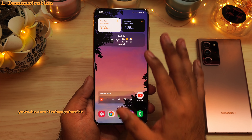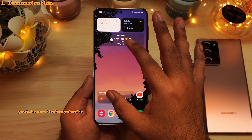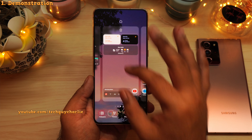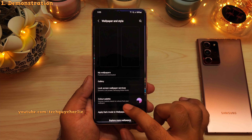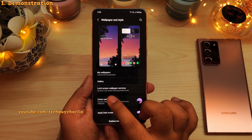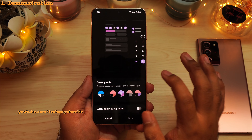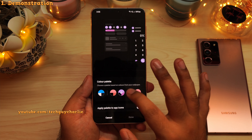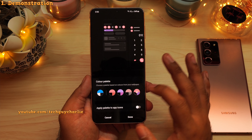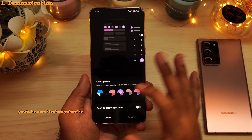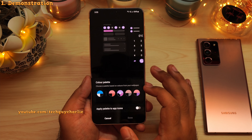By the way, if you want to pick a different color palette, just pinch in, tap on Wallpapers, then tap on Color Palette. From over here, you can pick a different color palette if you want.